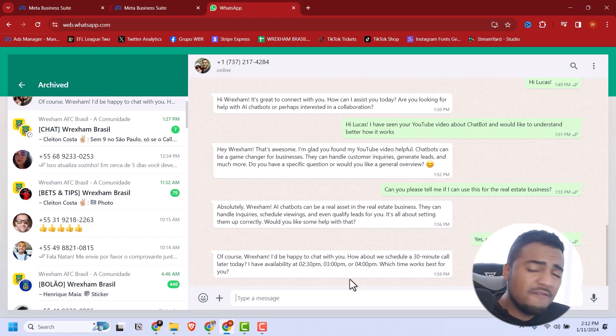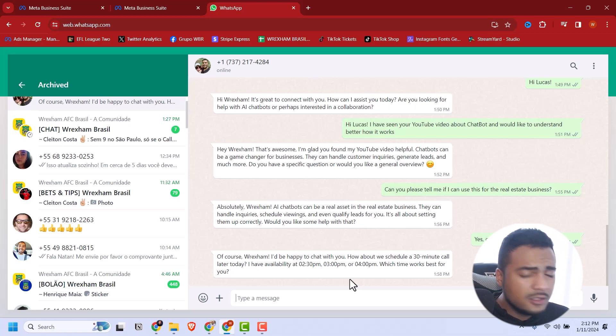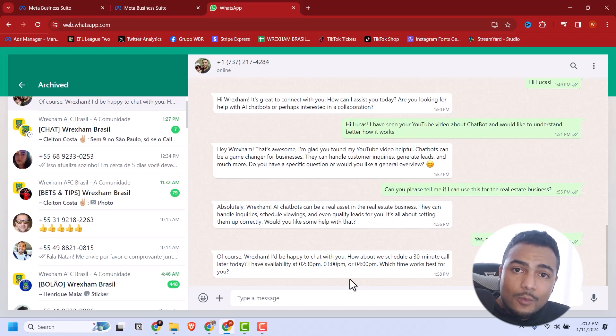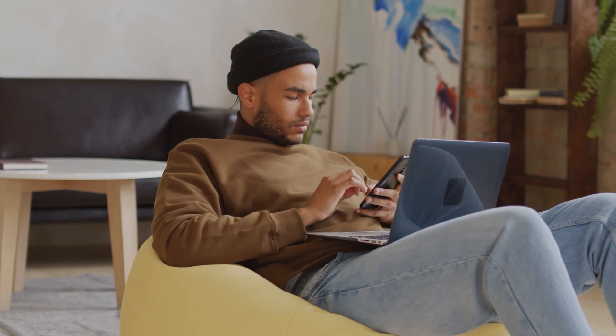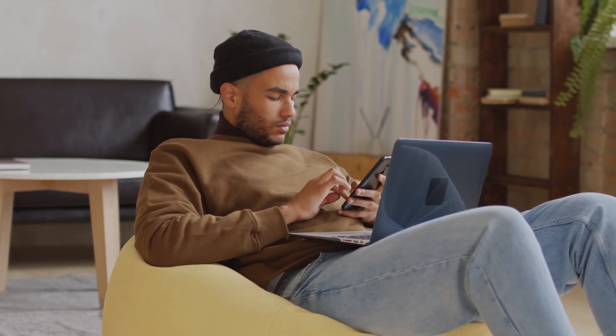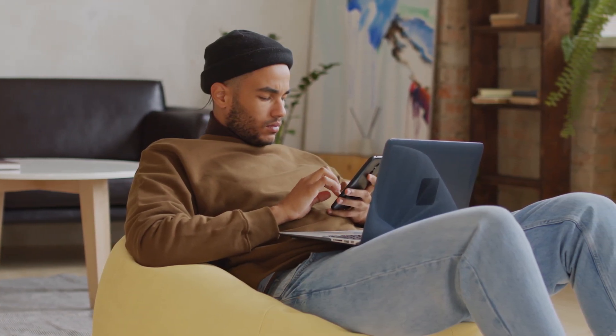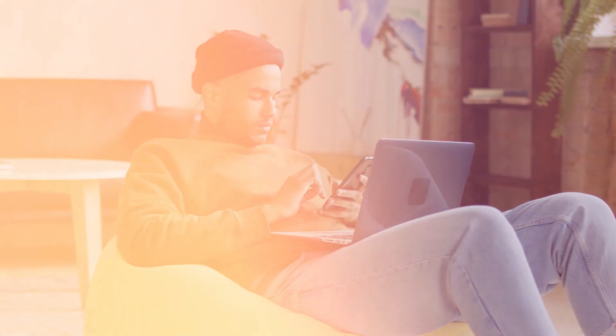You can implement this on every social media - Facebook, Instagram, Google My Business, email chat, SMS, and WhatsApp. It's a very low cost solution. Imagine if you had to pay someone to do this - it would be much more expensive. A person will get tired eventually, might lack motivation, but you're working with an AI bot that never gets tired or loses motivation.